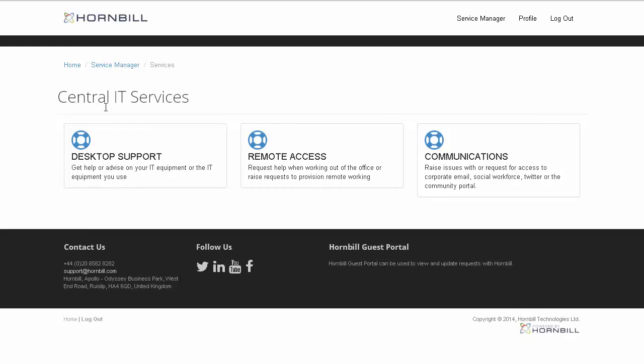Under the category of Central IT Services, we have services such as desktop support, remote access, and communications.